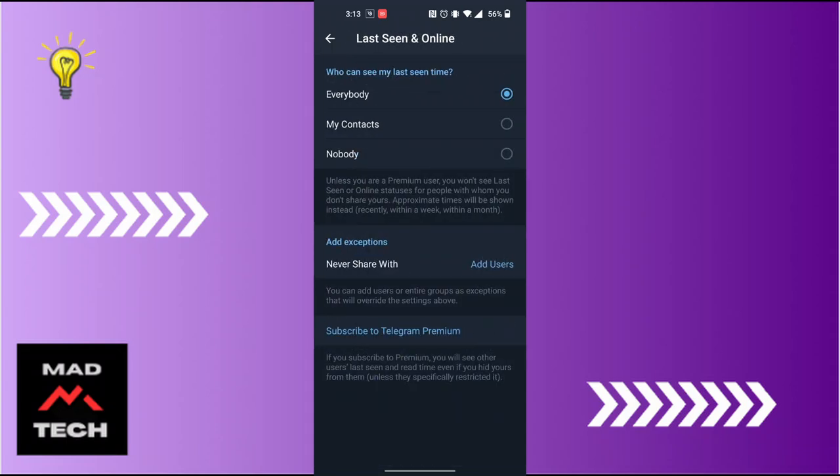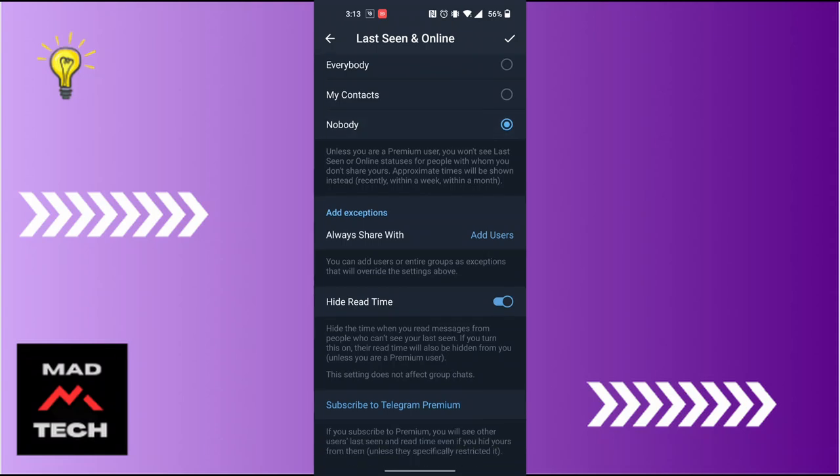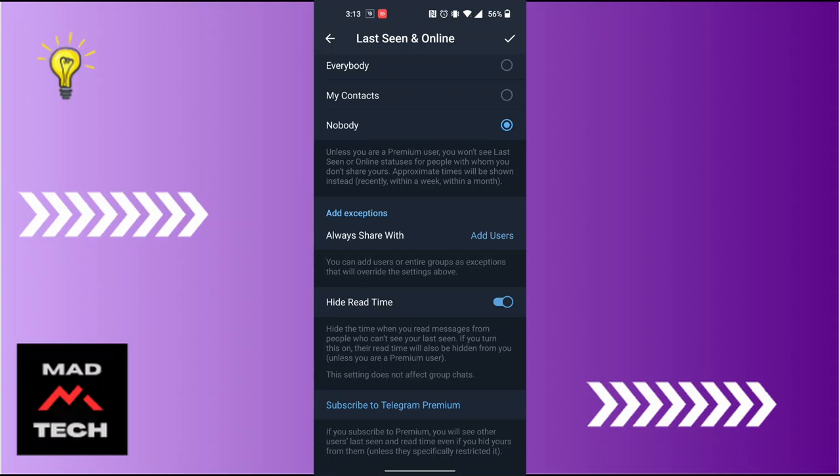Here you can see my last seen time is on Everybody or My Contacts. You will be required to tap on Nobody or choose the Nobody option in this section. After you have chosen the Nobody section, your Hide Read Time option will be available and make sure that the toggle icon for Hide Read Time is turned on.